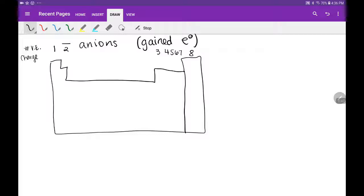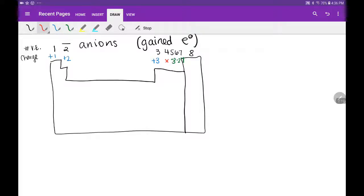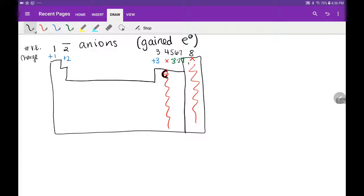The charges for our ions are: group one is plus one, group two is plus two, group three is plus three. Group four has no charge. Group five is negative three, group six is negative two, group seven is negative one, and group eight has no charge because those are the noble gases. We typically don't have ions in group eight, and we typically don't have ions in group four, which starts with carbon.